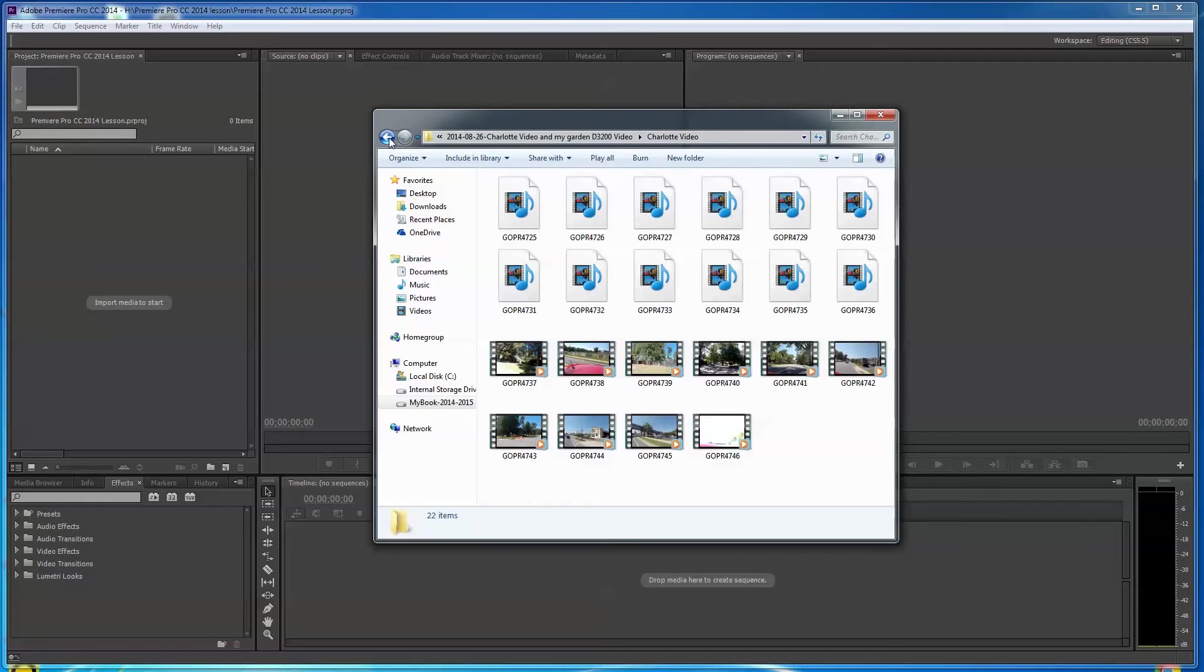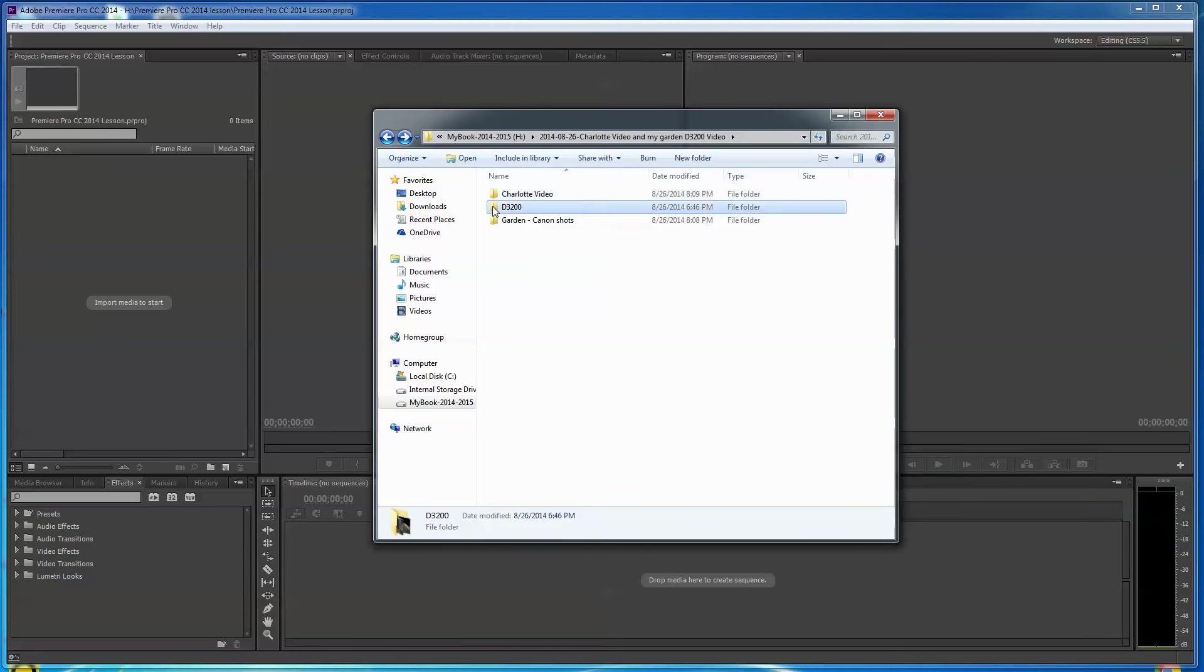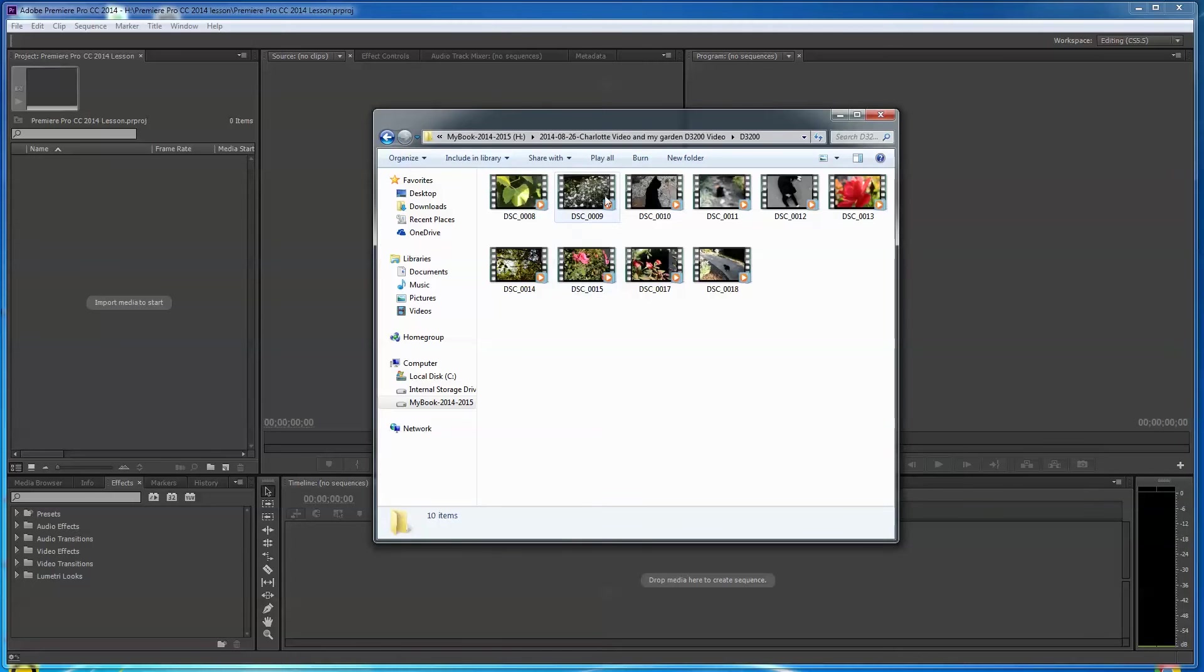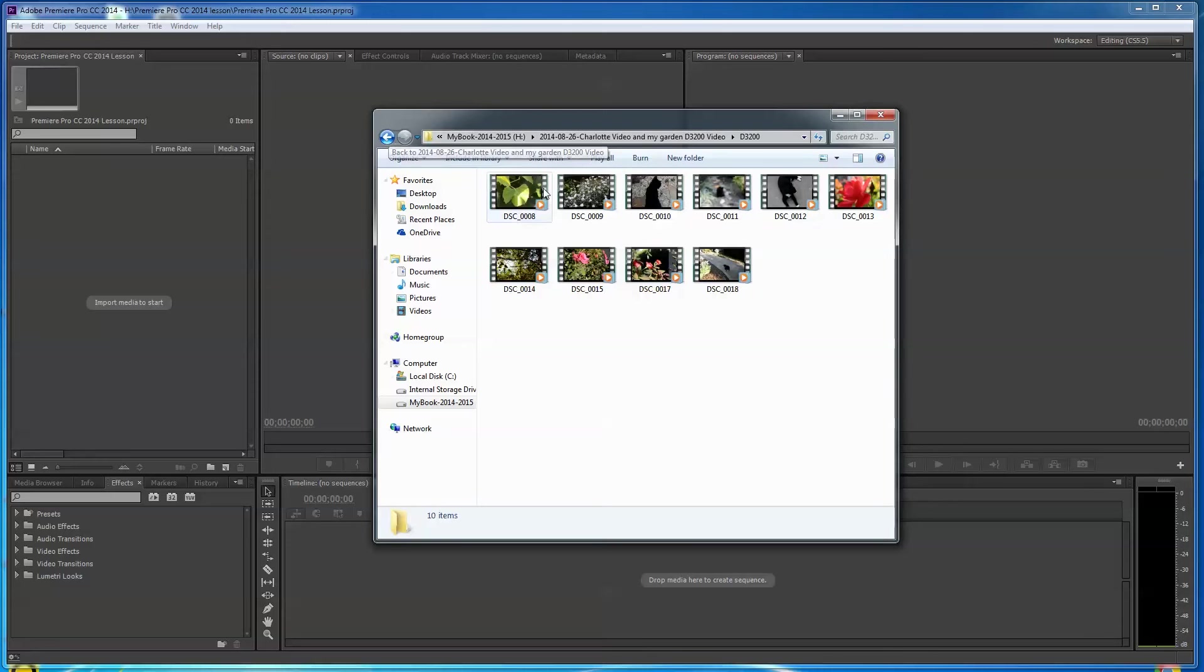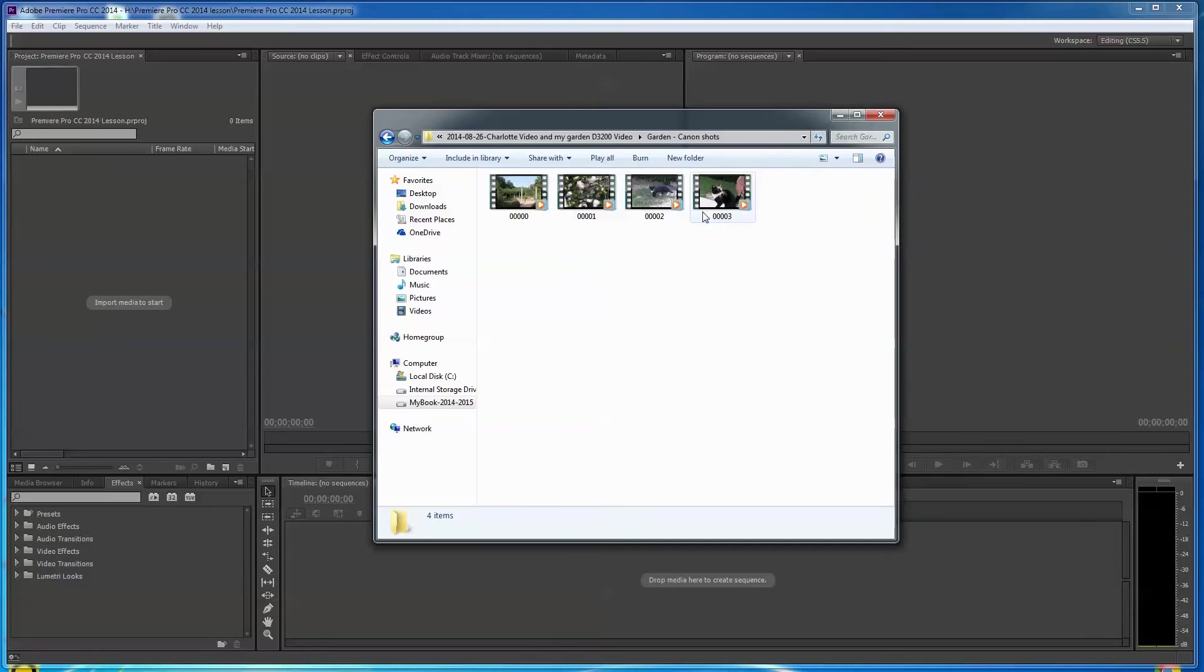I'm going to go back. I also have some video I shot with a D-3200. These are all QuickTime movies. These other ones are MP4. This is QuickTime. I want you to see this. And then we have some shots that were shot. These are MTS files that were shot AVCHD with a Canon camcorder.